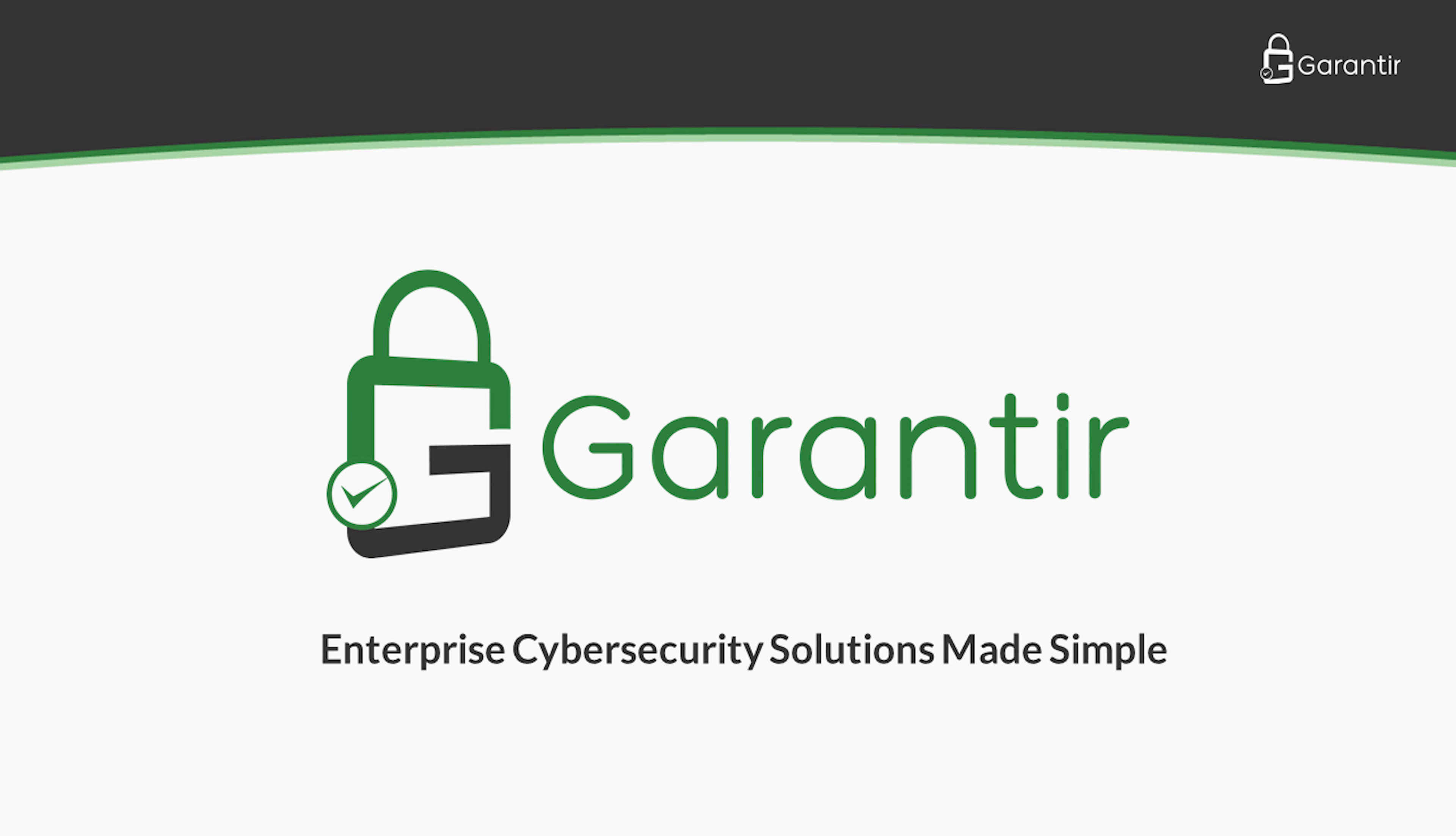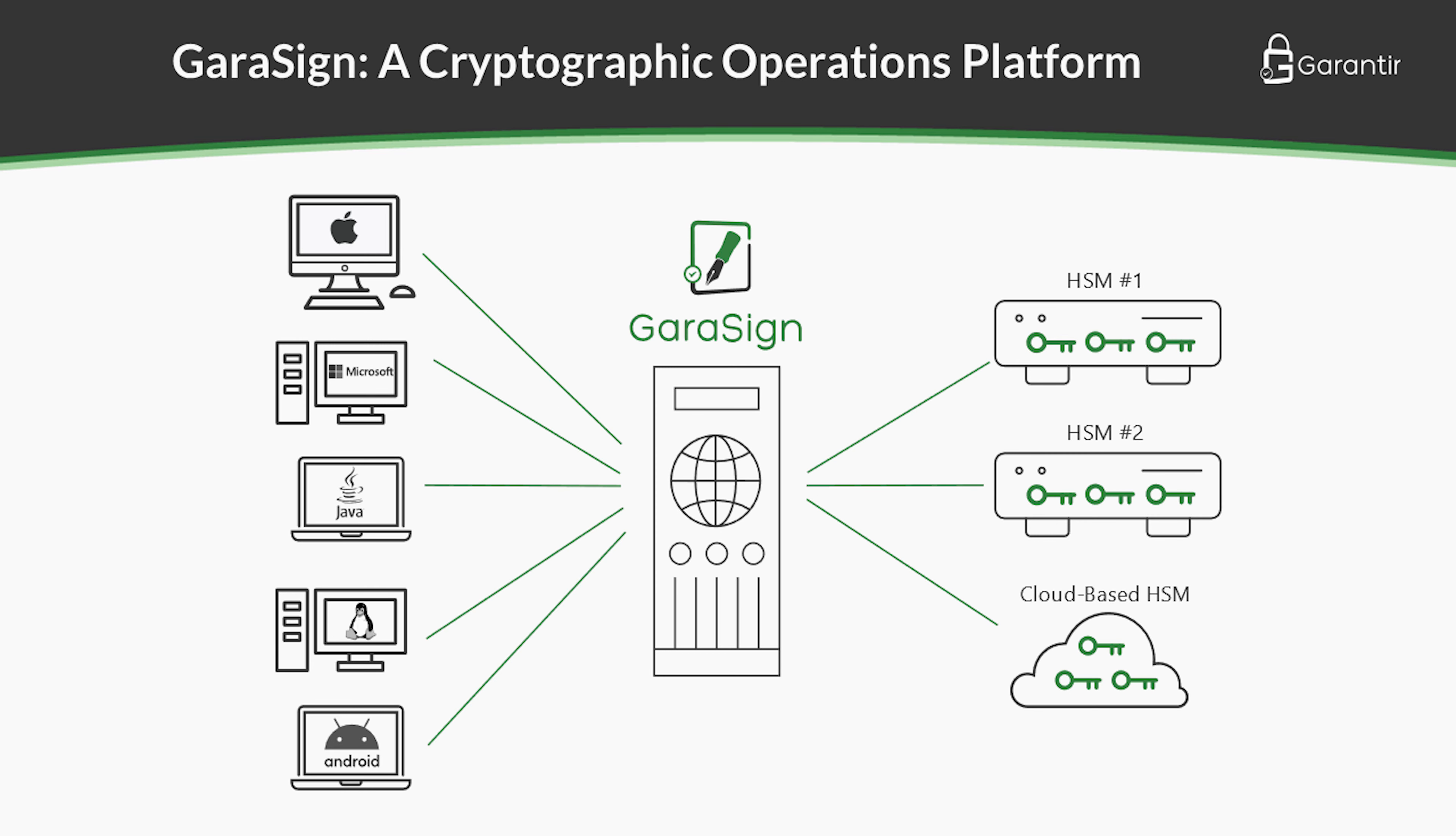Hello and welcome to the first video in our three-part series on using Gerasign to deploy a fast and secure code signing system. This video will provide an overview of Gerasign's code signing capabilities and demonstrate how to use some of its basic features.